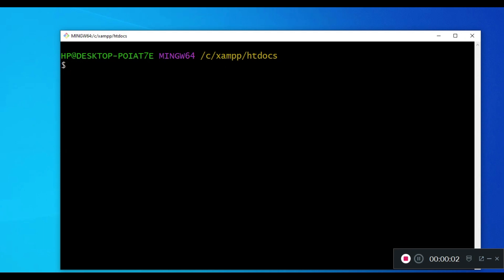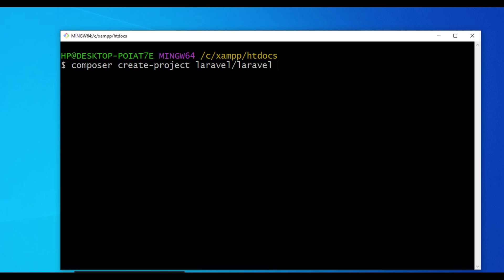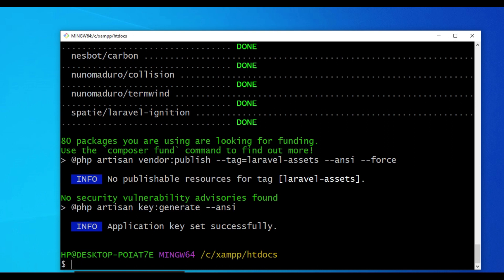Hello everyone, welcome to another tutorial. My name is William. In this tutorial I would like us to look at events and listeners, and demonstrate how you can implement events in a Laravel application. The first thing we'll do is install a fresh Laravel installation using the command: composer create-project Laravel/Laravel events. Once installed, we'll change directory into that folder.